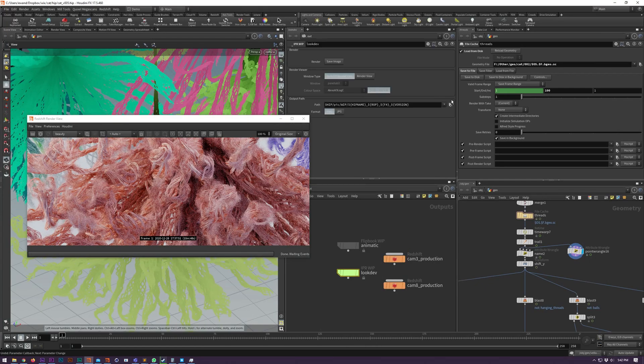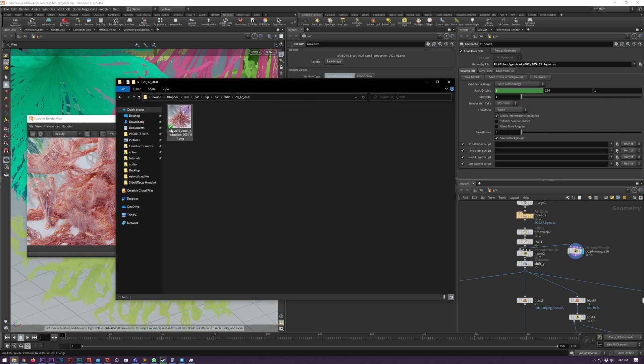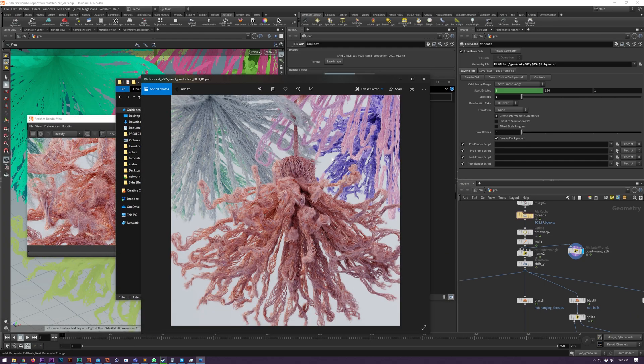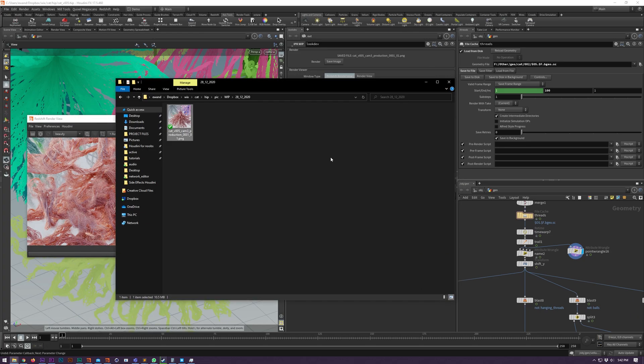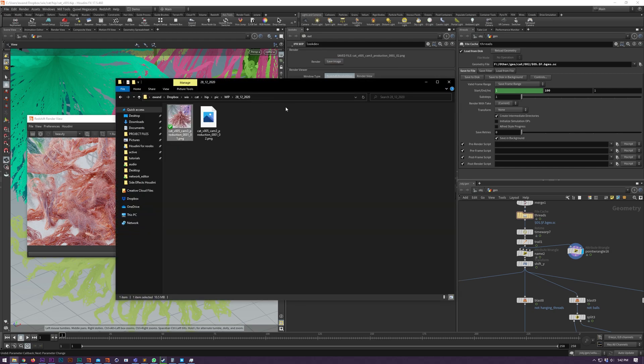Next up, we have IPR whip, which uses the same naming schemes. What IPR whip does is it saves the image buffer with all your post effects and whatnot from Redshift. So what you see in your Redshift render view is what you're going to get out. And we also have the ability to use just a standard Houdini render view as well.